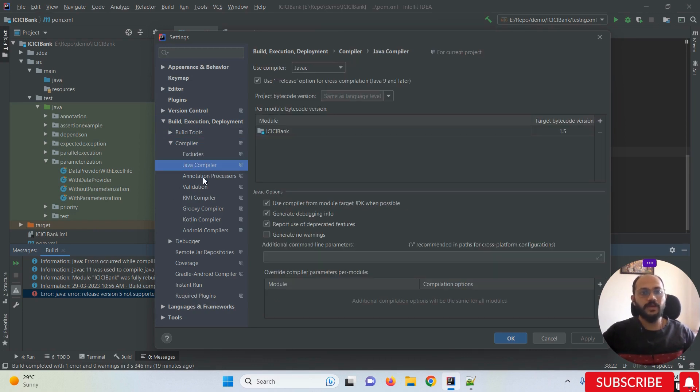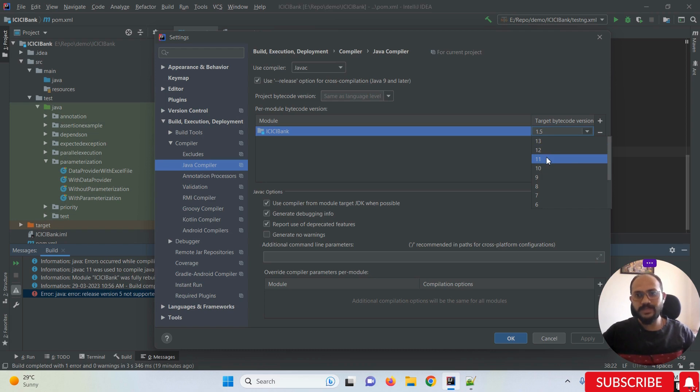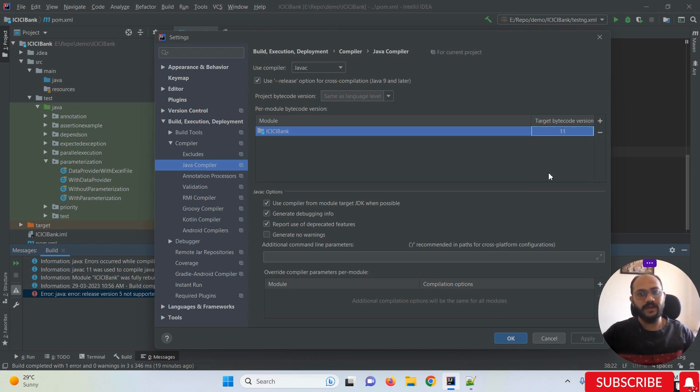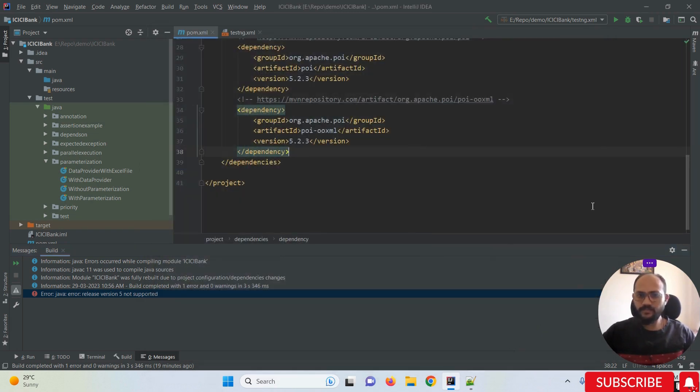Click on Java Compiler. Now, I'm using Java 11 version, so I'm selecting the target bytecode version as 11. Click Apply and OK. This completes the first step.